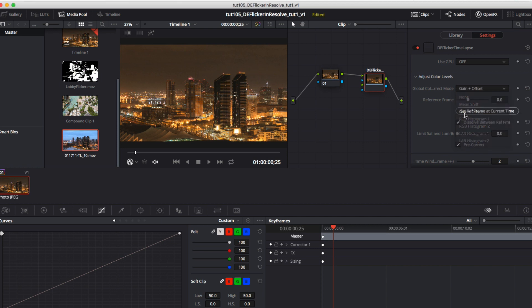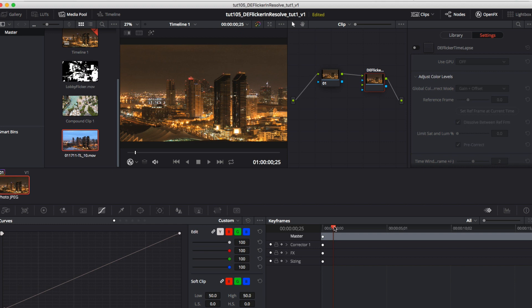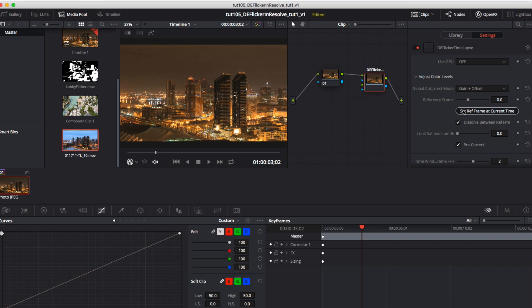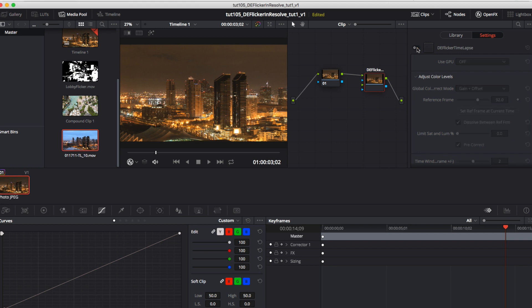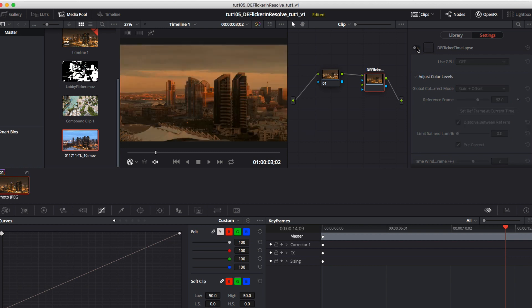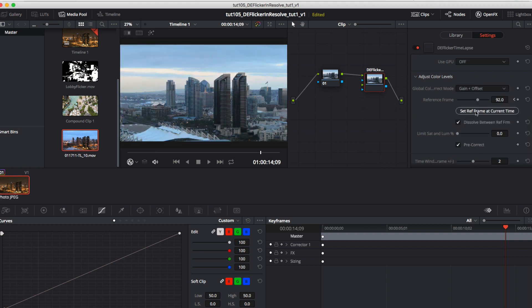This plugin is pretty intense so in order to go faster let's turn it off for a second or set motion analysis to off to quickly locate good frames for global color correction. Note you don't want to put a keyframe at the darkest frame but a dark frame. You can also set another keyframe on a light reference frame.